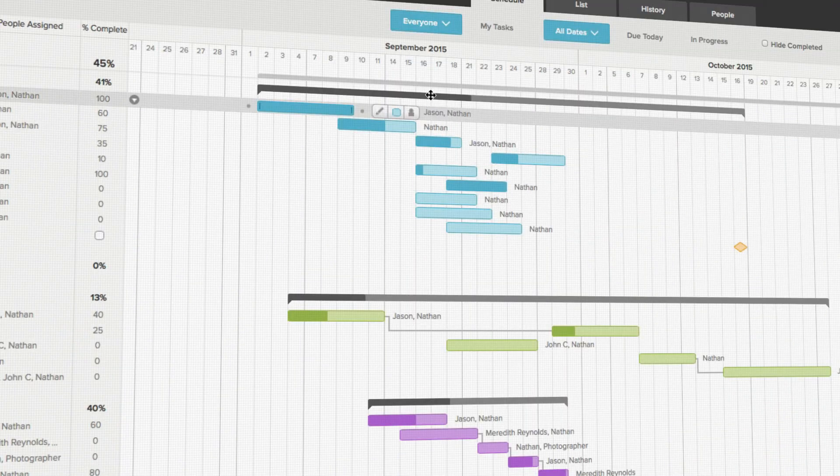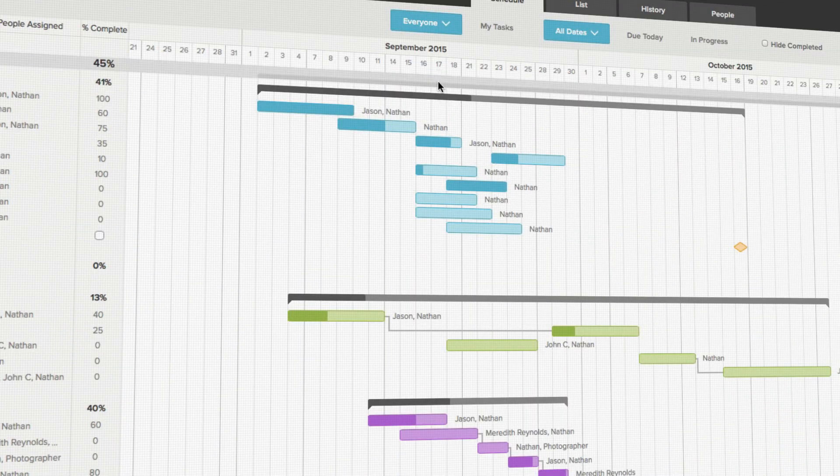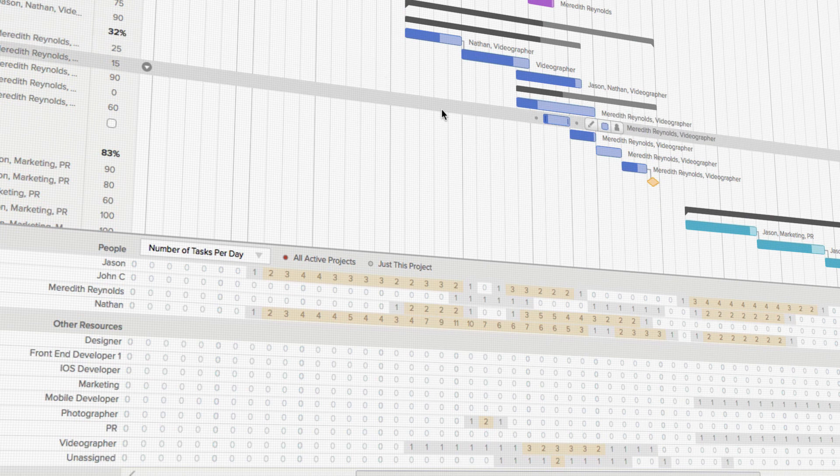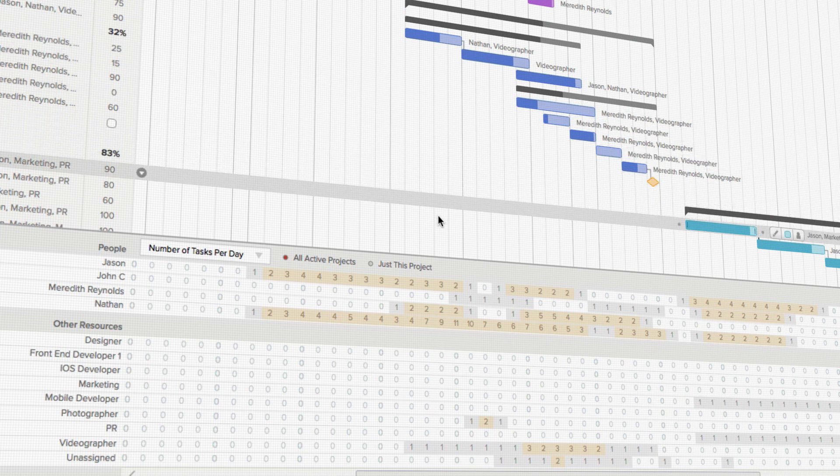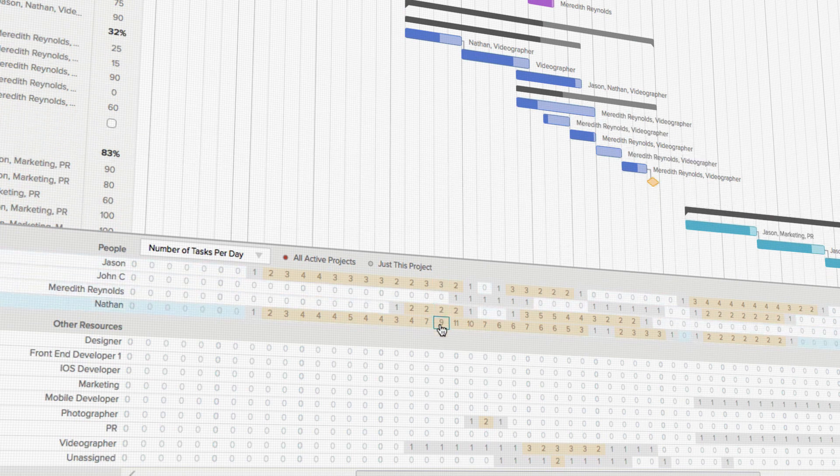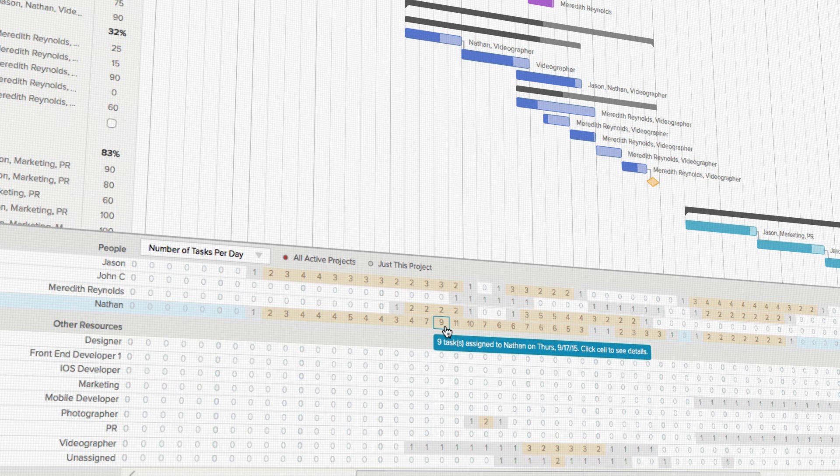For example, if I want to assign a new task to Nathan on the 17th, I first want to look at his availability on that day. I can see that Nathan already has nine tasks assigned to him across all active projects on the 17th.